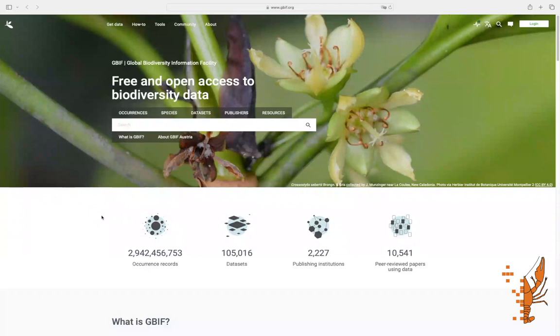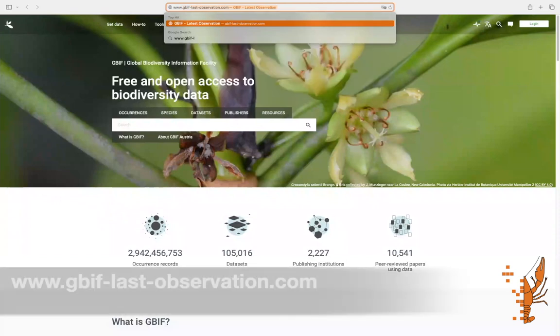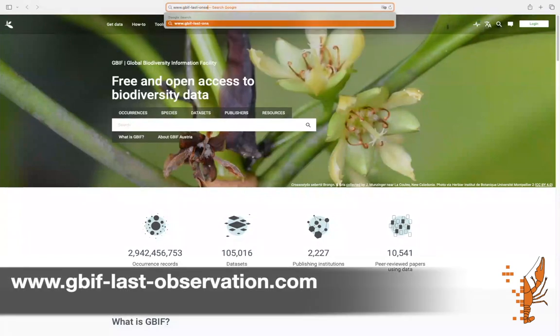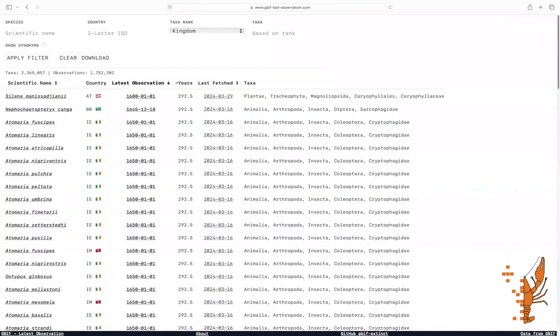To access the web interface, simply type www.gbif-last-observation.com into your browser. This tool allows users to search for the latest observations or occurrence of taxa across different countries based on GBIF data.